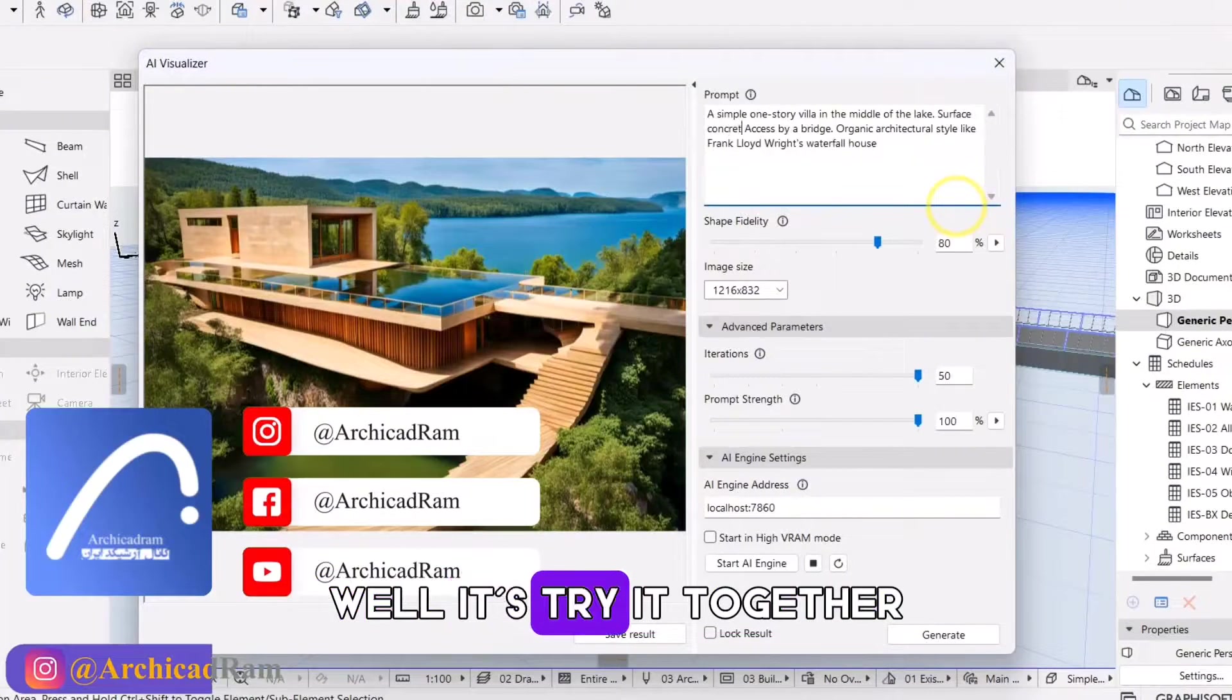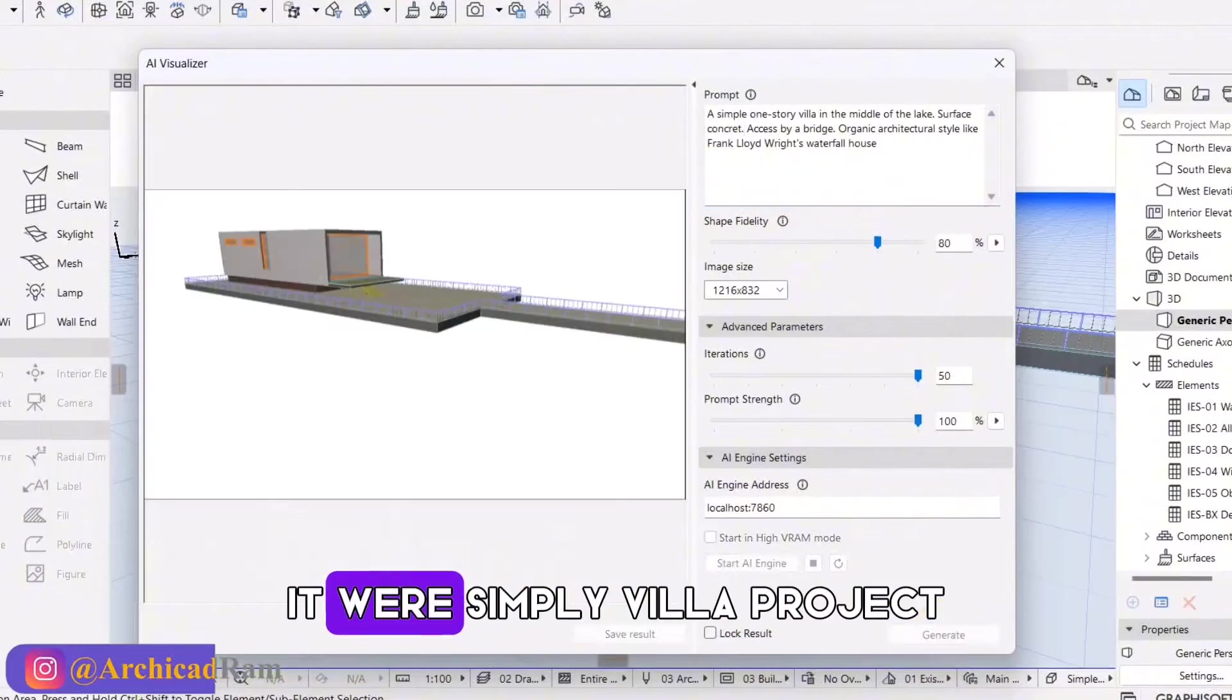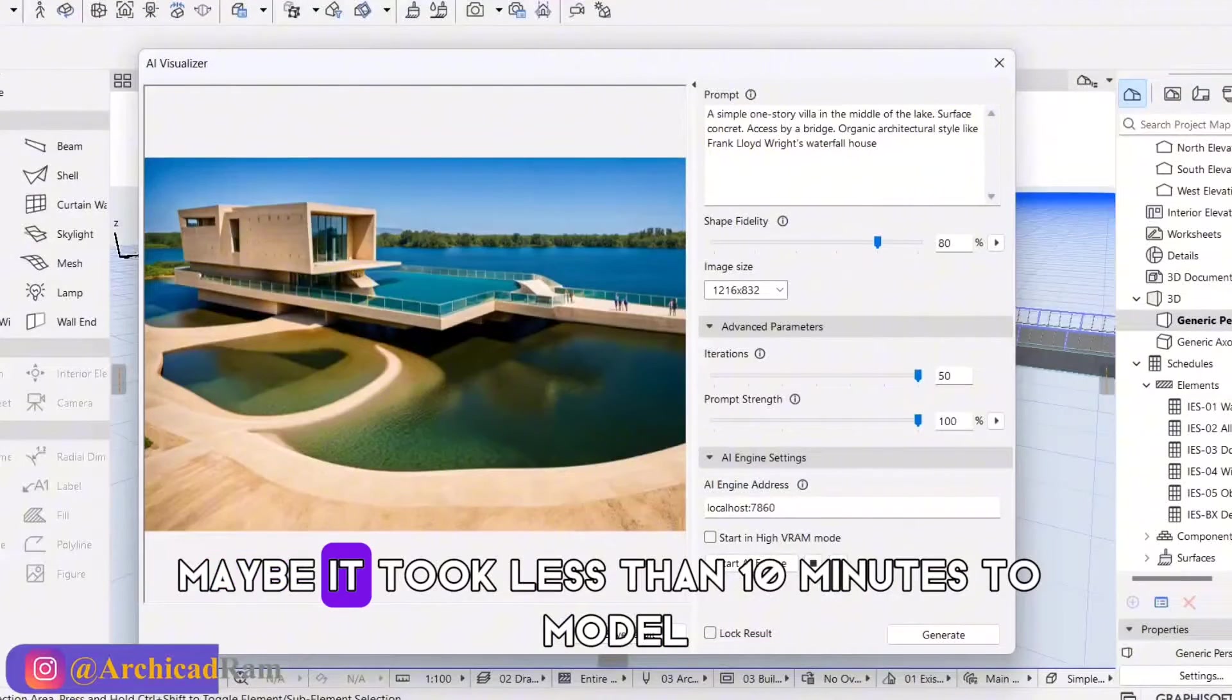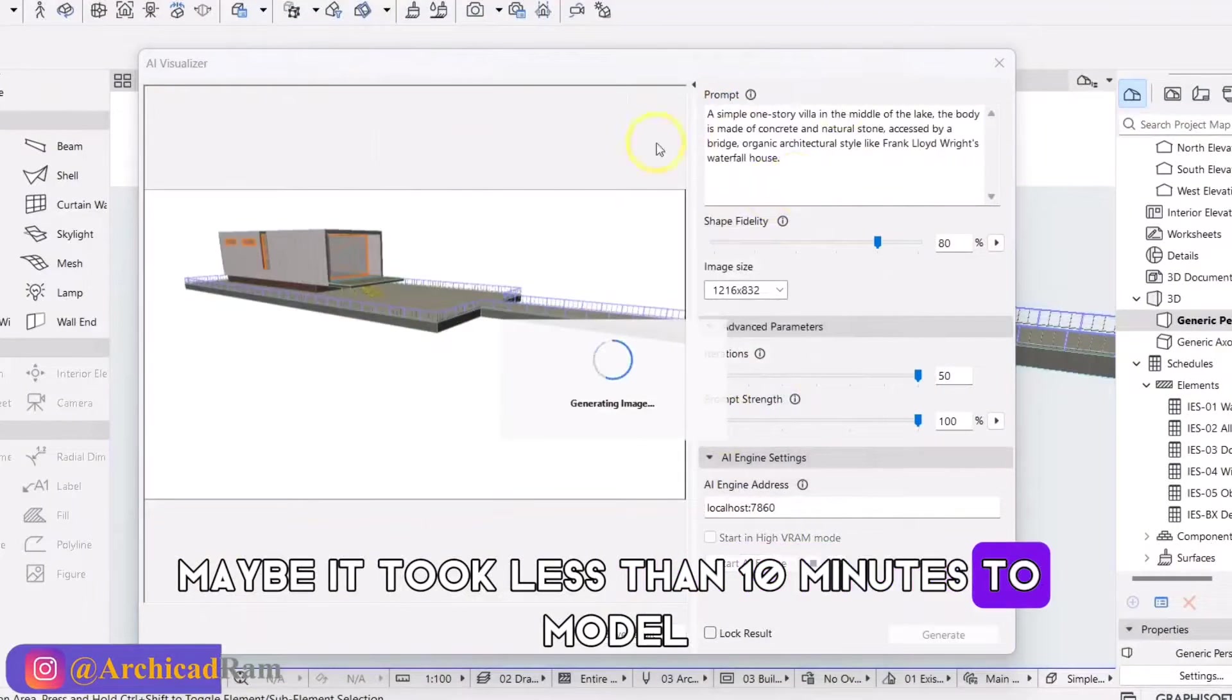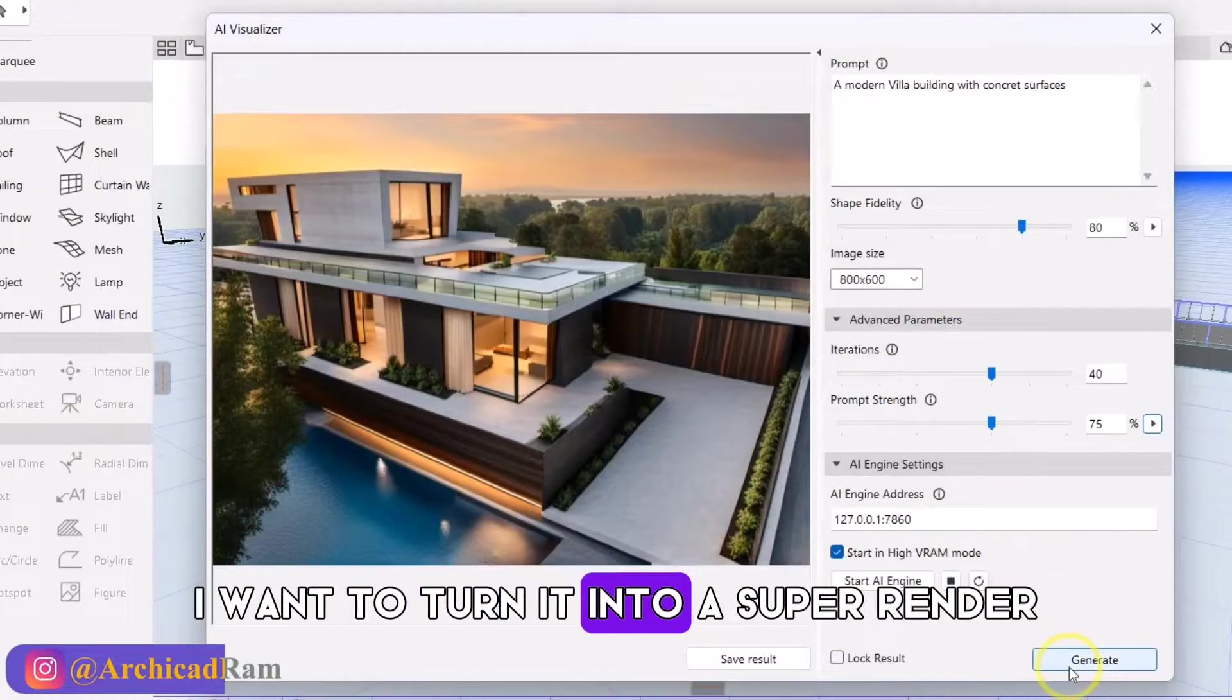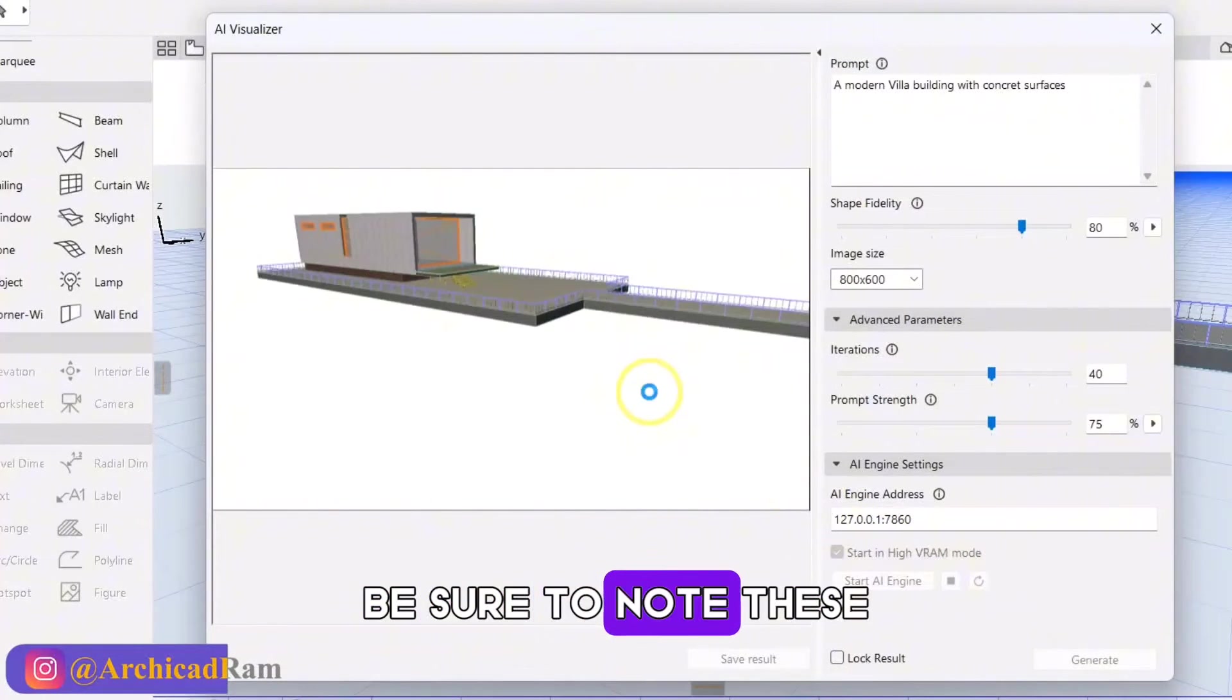Well, let's try it together. I easily did a very simple villa project, just simple modeling. Maybe it took less than 10 minutes to model. I want to turn it into a super render. Be sure to note this.